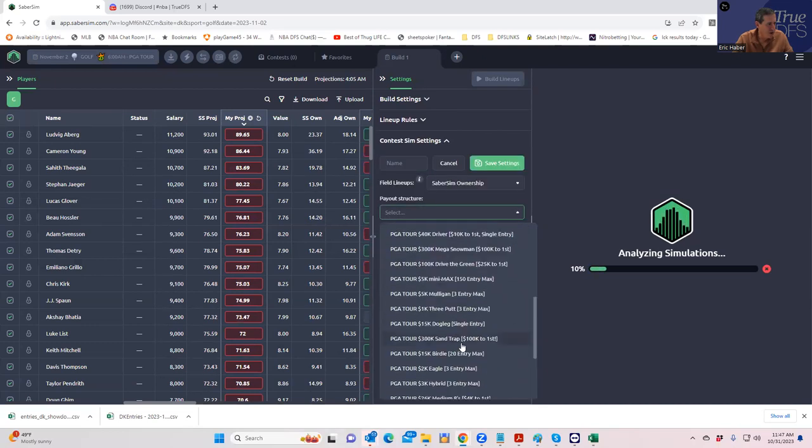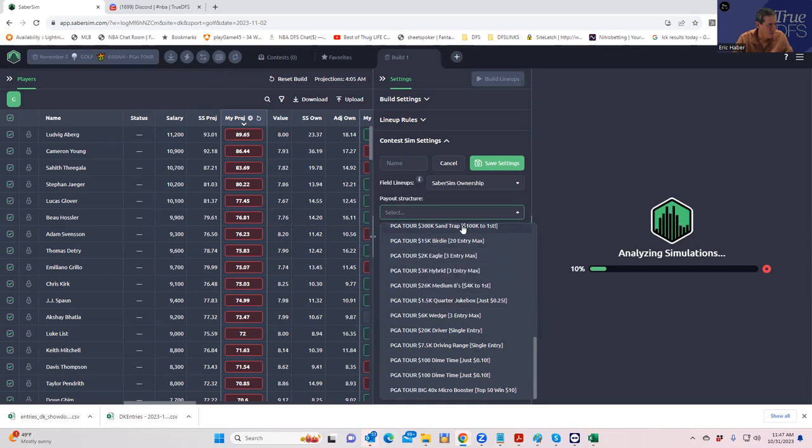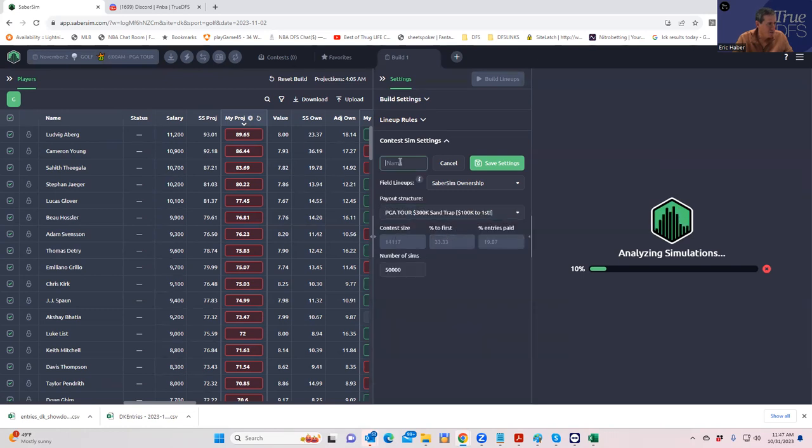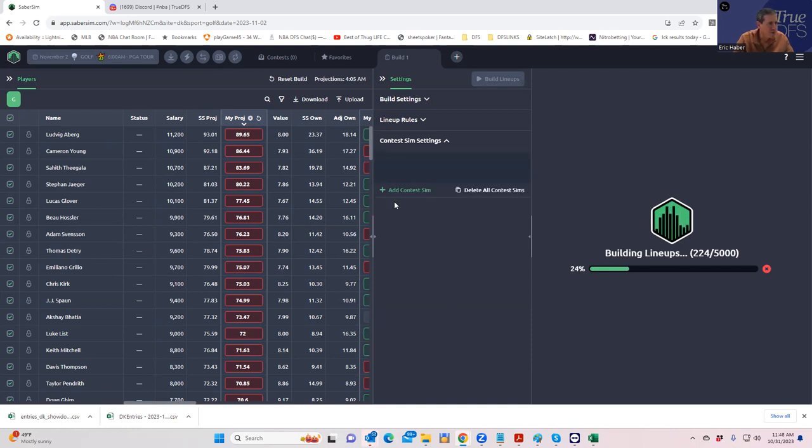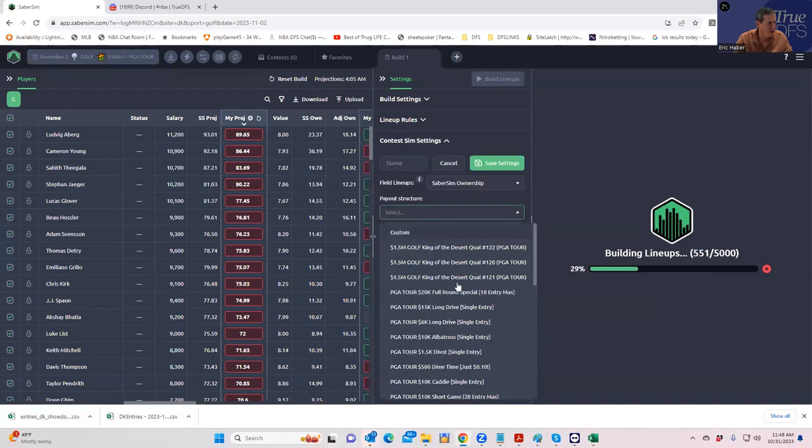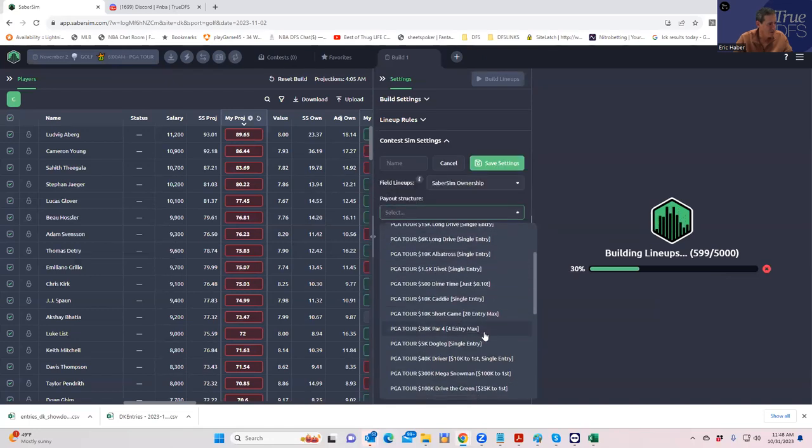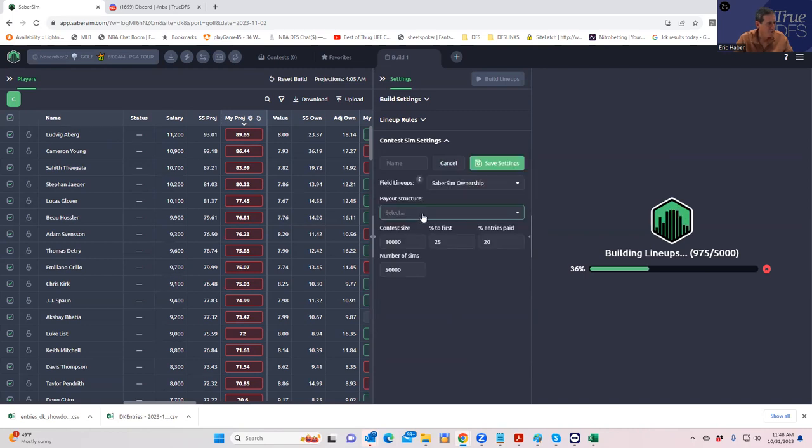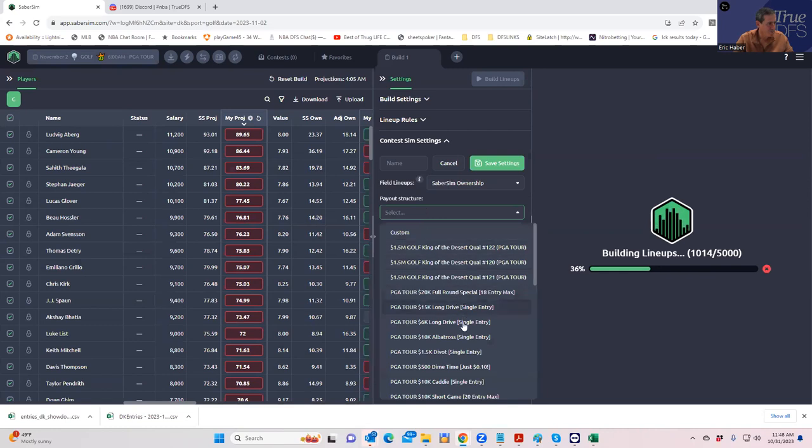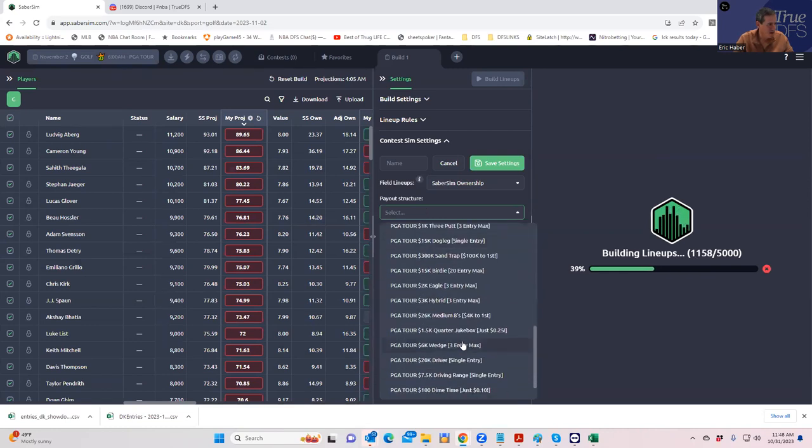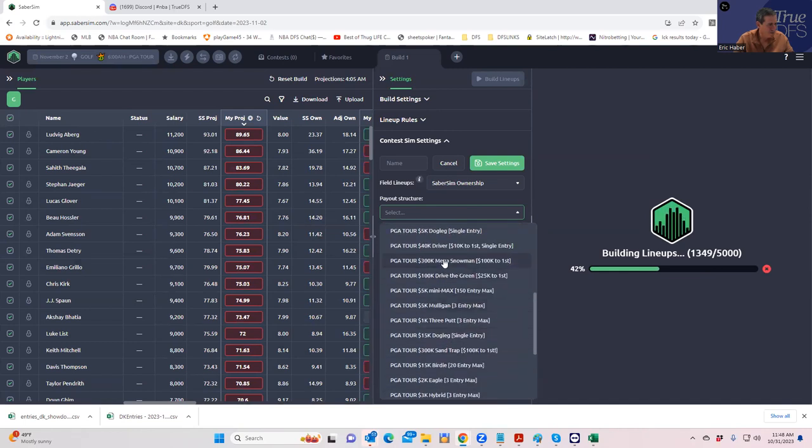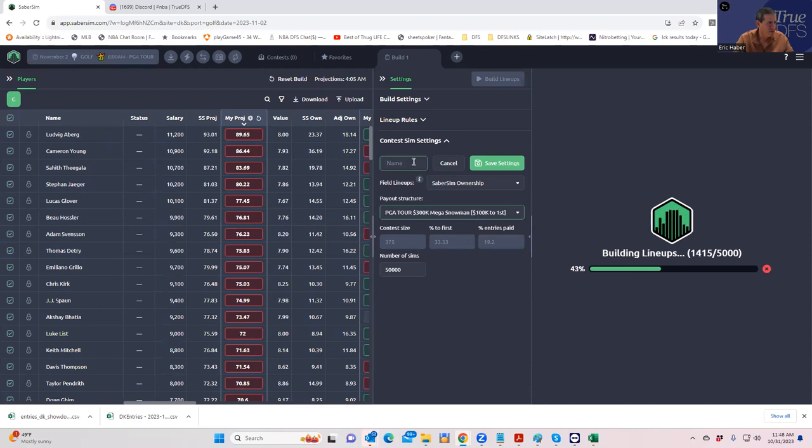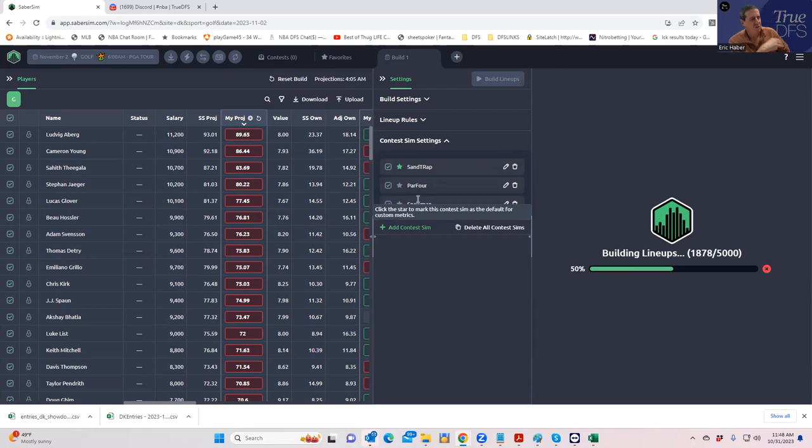We're going to look at the lottery, which is the, what's it called? Well, it could be the drive, the green, but Sandtrap is the one we're interested in here. That's that lottery. We'll call it Sandtrap because that's what it's called. Why is it taking so long to build these? We'll add another contest sim just for the hell of it. Let's do that par four, the one that we just made. I know I'm probably going to play the snowman, so I may as well build that one also. Now we're just waiting for this bad boy to finish.